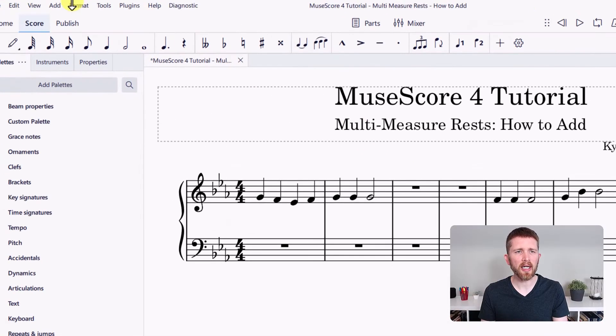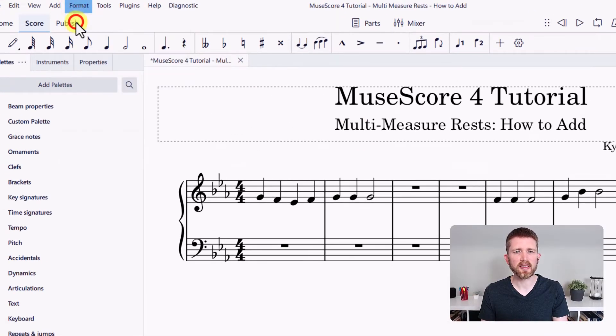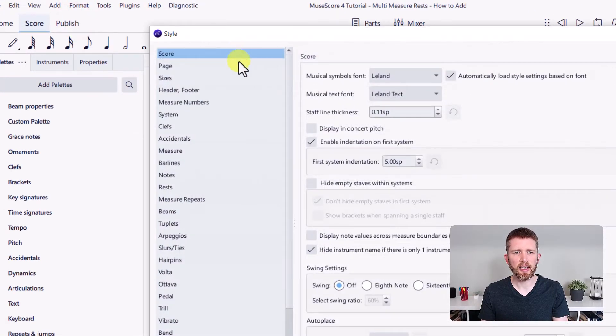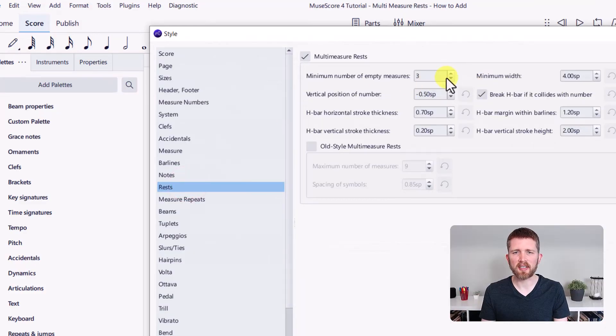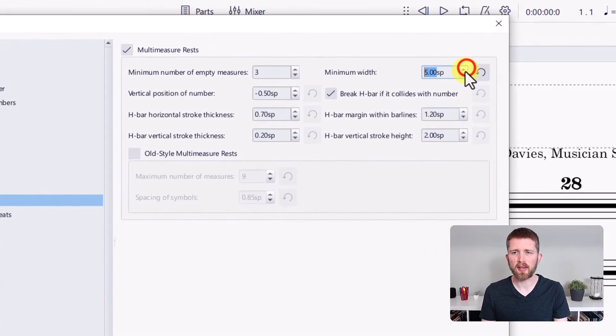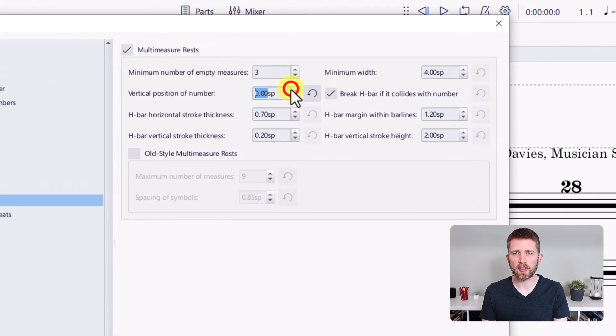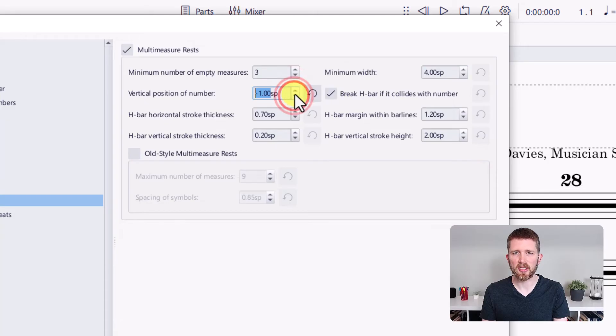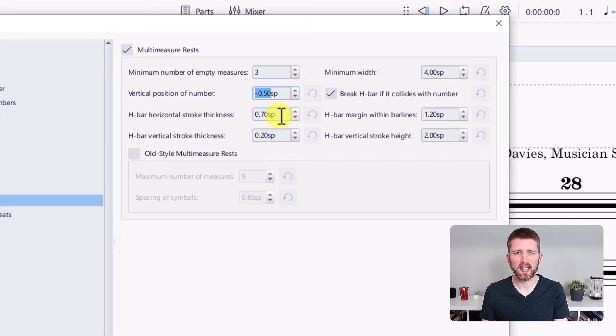Let's go back up to format style, and then we're going to find rests again. You can see the minimum width, I can change the vertical position of the number. If you want to change the numbers, let's see what it looks like. You can see the numbers changing on the right hand side there as I change that. There are a couple other settings here that will help you fine tune your multi-measure rest settings.